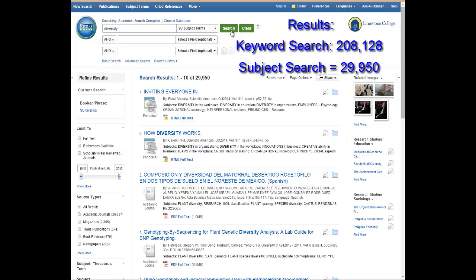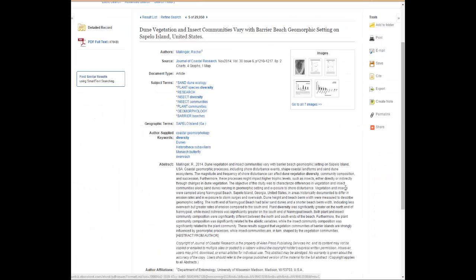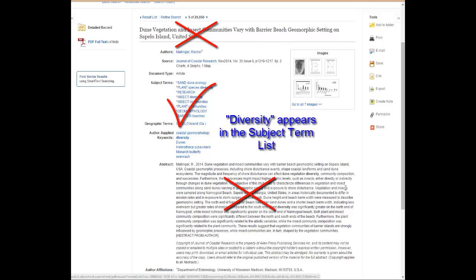Learning how to search with subject terms can help you be a more efficient researcher. Now, instead of looking for our term in every location, the database knows to only look in one area of the record, which are the designated search terms. Looking at the detailed record from one of our results, you will notice the word diversity — the database did not search any of the other locations. By structuring your search, you create the relevance you want to find. These materials are going to be closer to your topic and more relevant, meaning you have fewer results to go through as well.